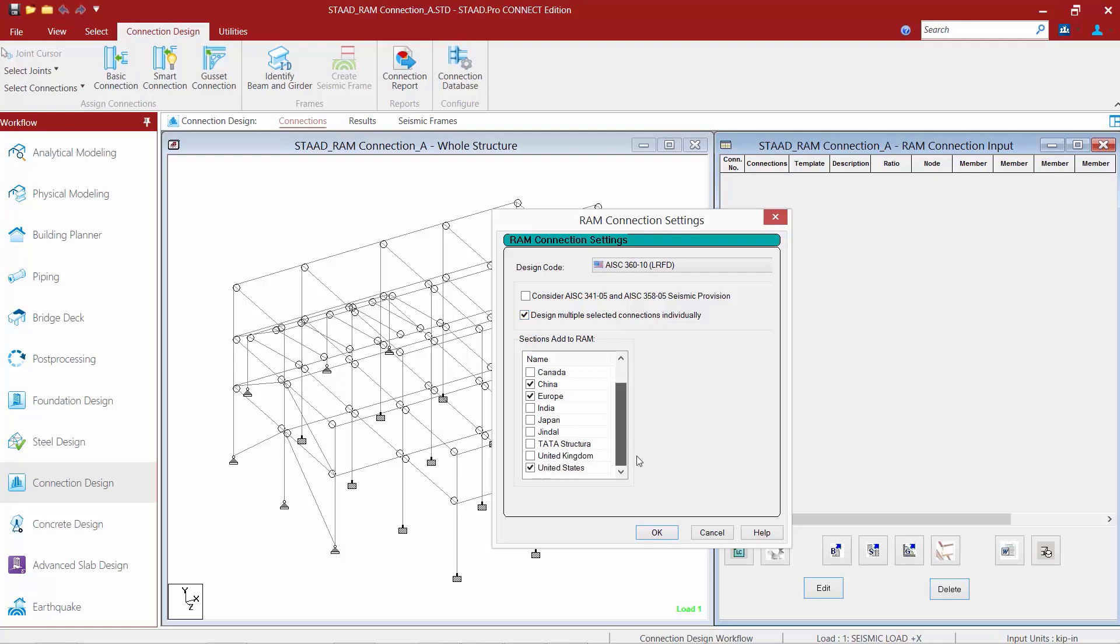Lastly, if you need to add any additional databases to your model depending upon the section properties you defined in your analytical modeling mode, you can go ahead and select them through this checkbox. I'm going to ensure that United States group is added, as that database is what I used to assign my properties in my STAAD Pro model.